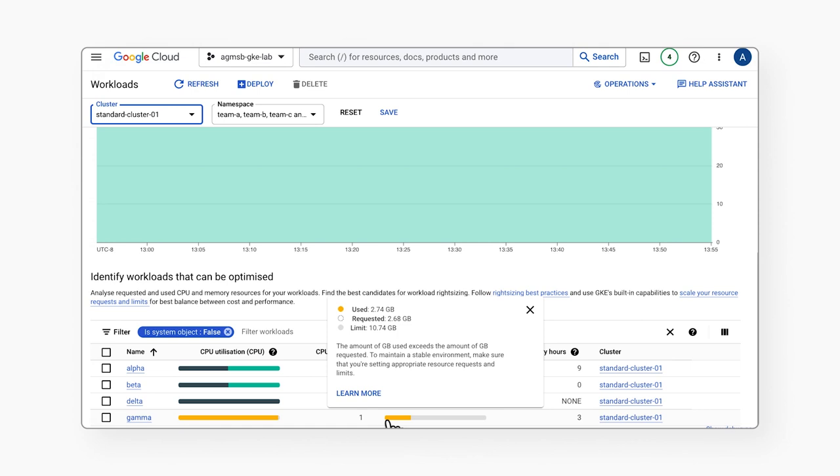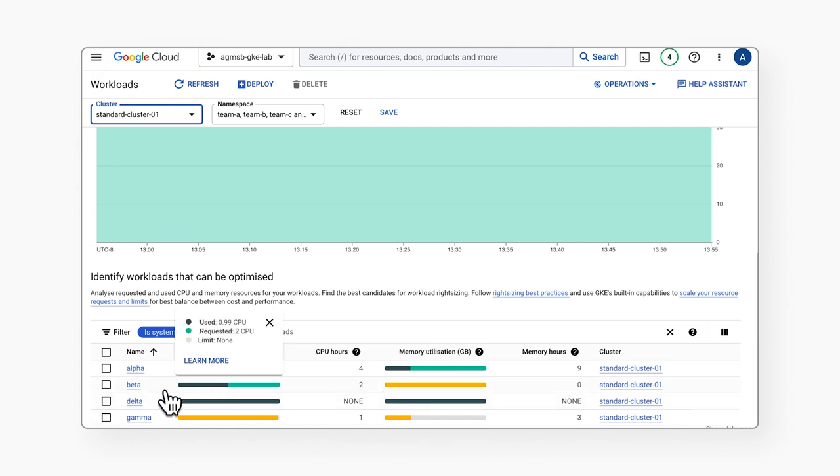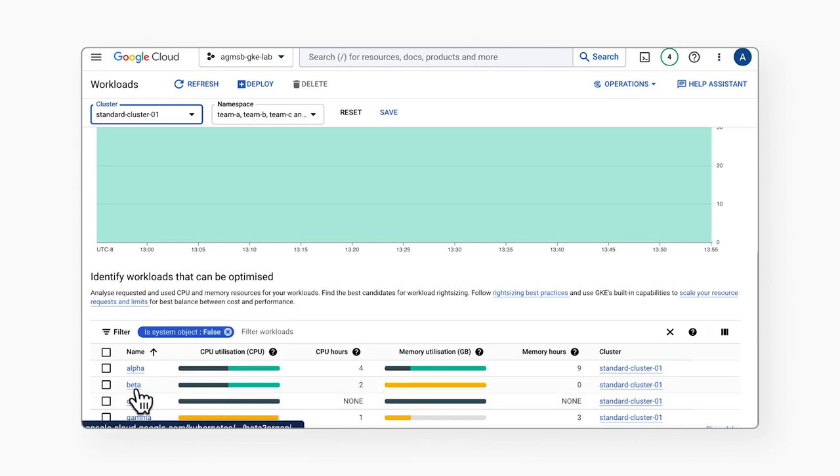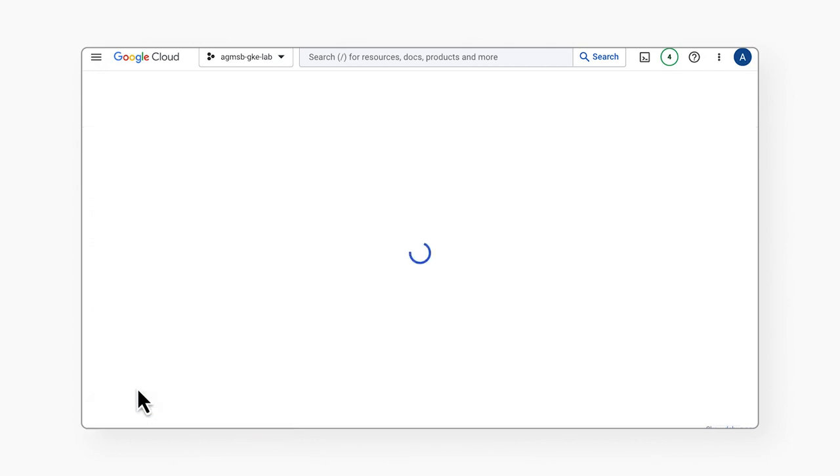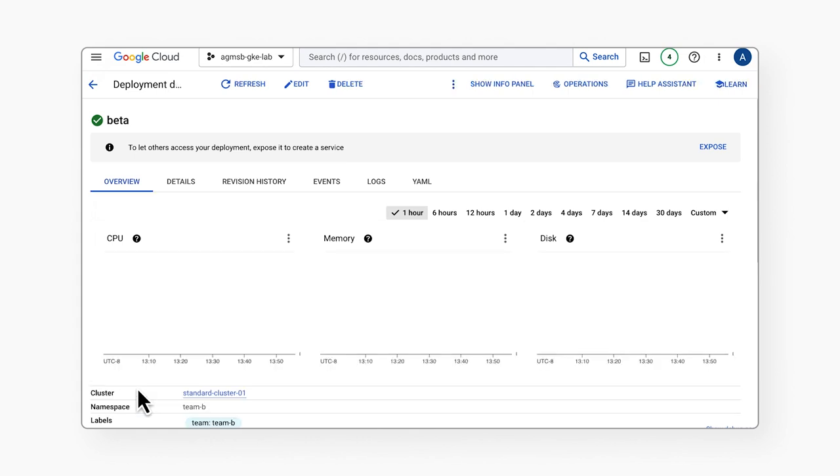As teams work together, GKE bubbles up easily accessible information that can help them in workload rightsizing. So let's take a look at our beta workload, in which we can see some of Vertical Pod Autoscaler's recommendations directly in the console.